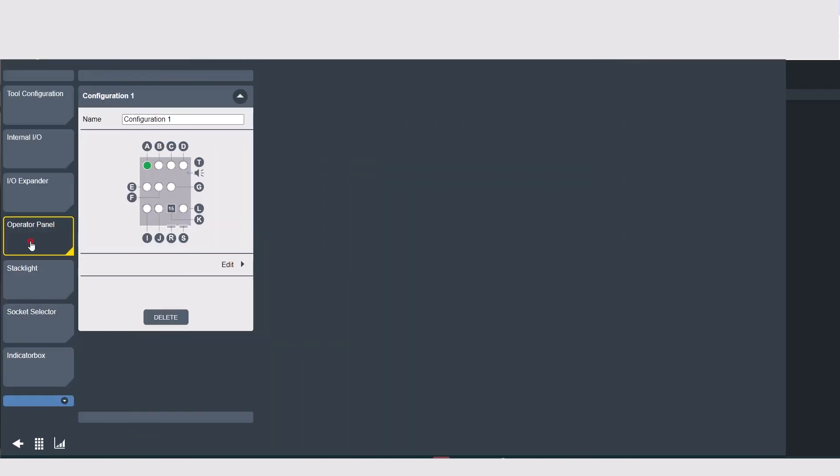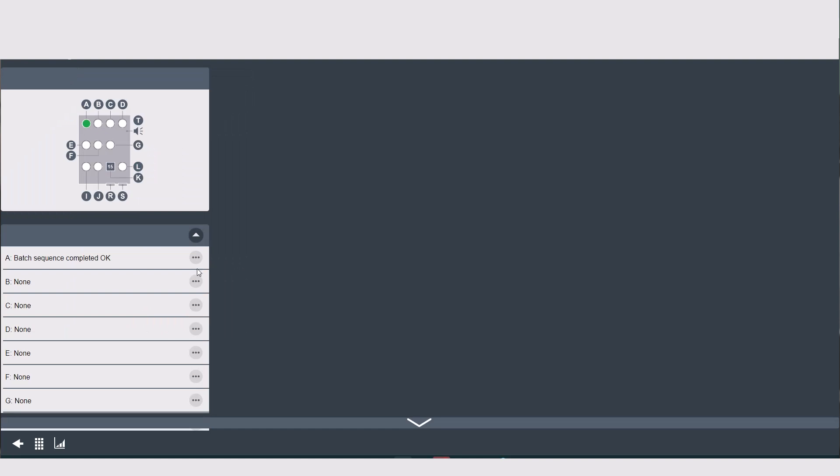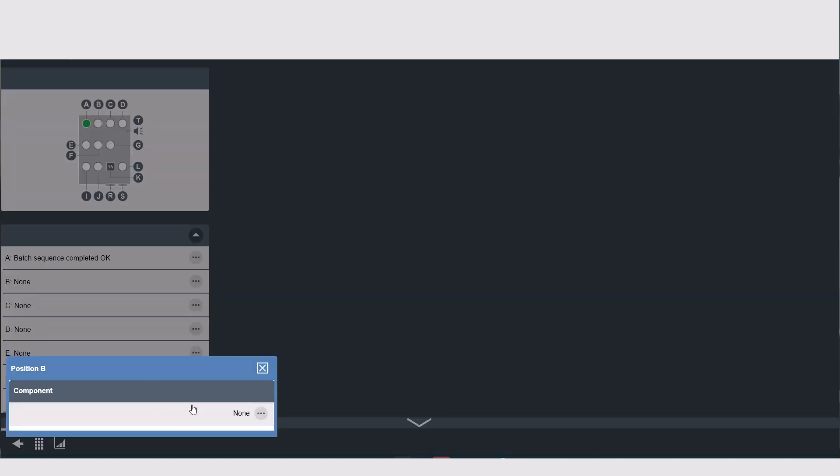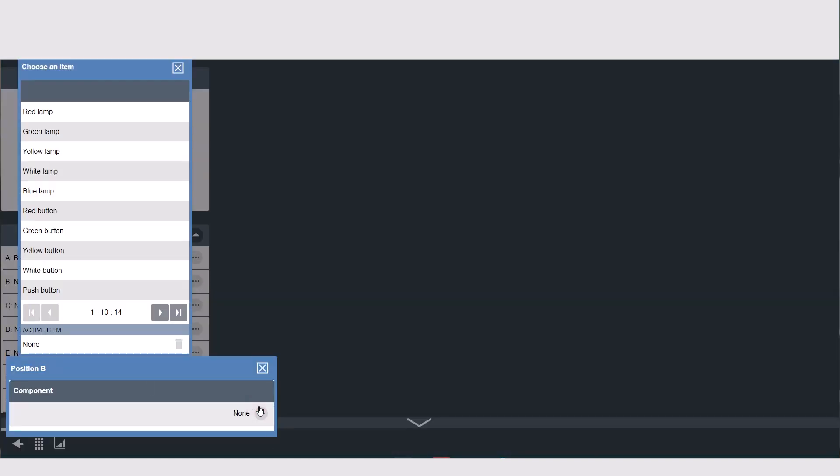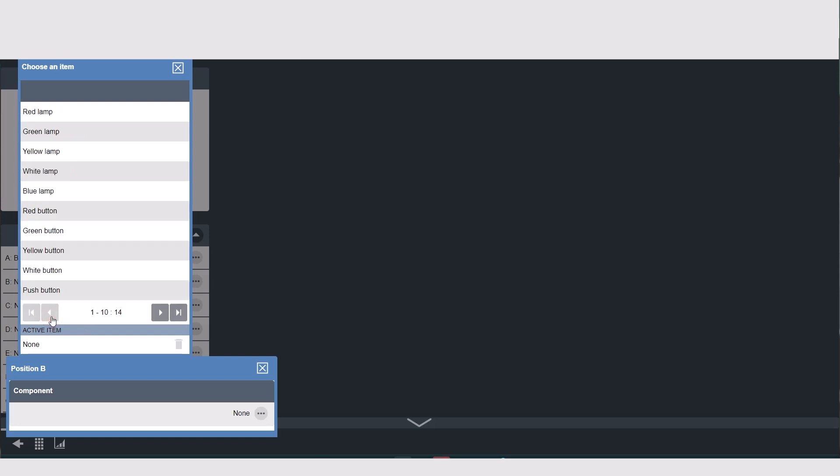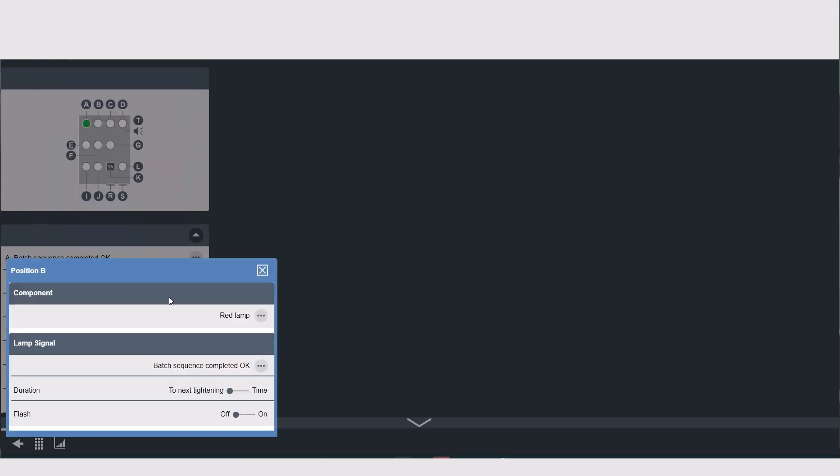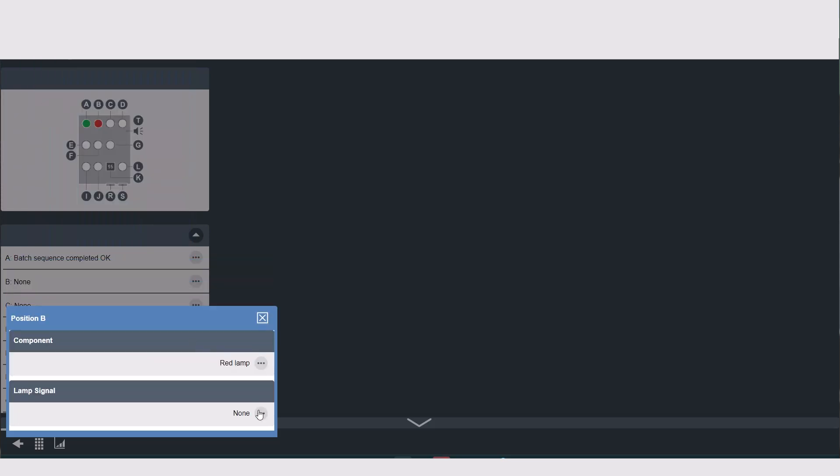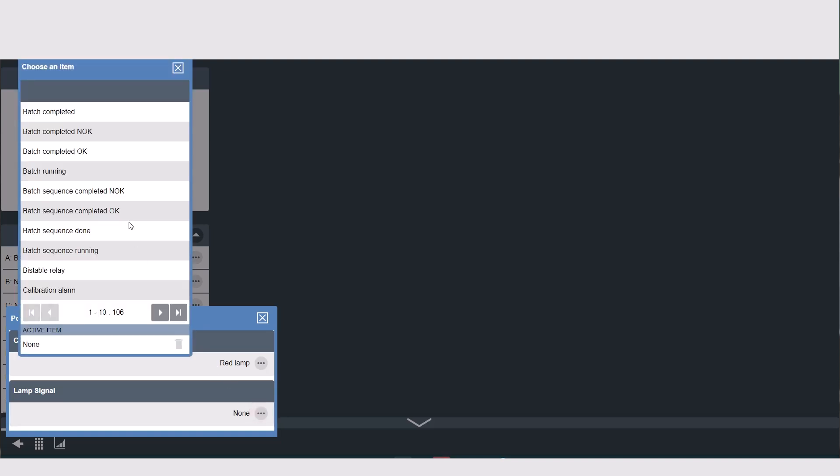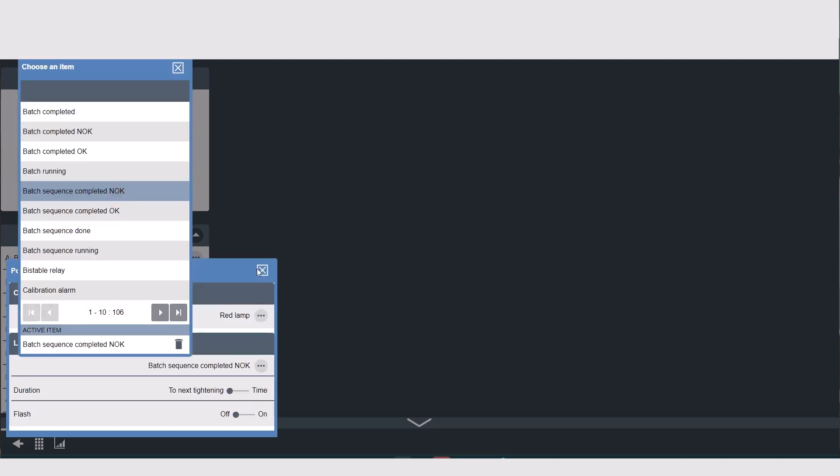Configuring the operator panel is similar to the I/O sections above. When in edit, you'll select the three dots to the corresponding position. The difference here is the components that you have to choose from, such as a specific lamp to light for operator feedback, key switches, buzzers, things like that.